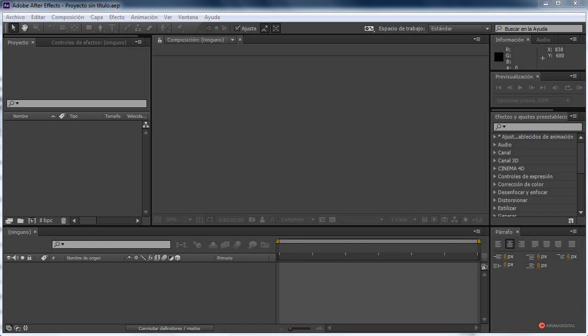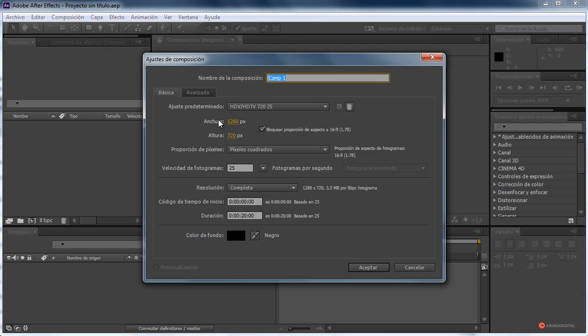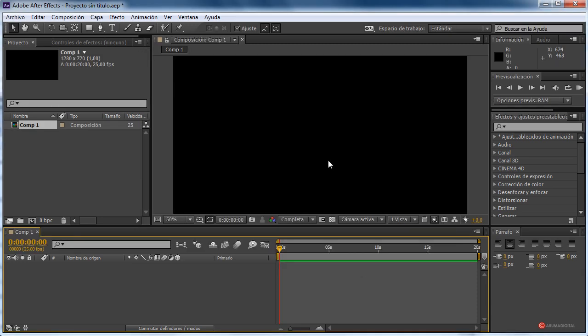In this episode, we are going to learn how to make it easy to make a planet gaseous. First, we go to Composition, New Composition, and I will place the values that we use. You can adjust what you need, and we click on Accept.